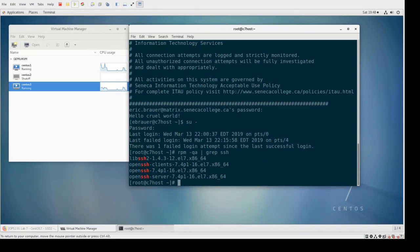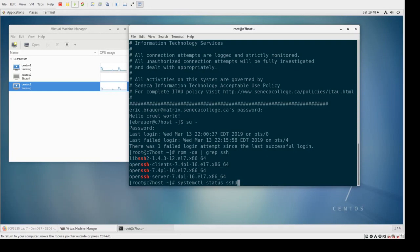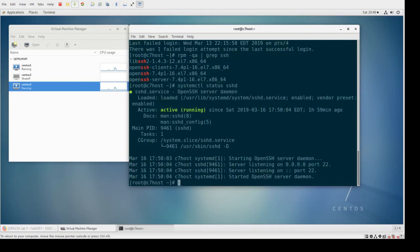The next thing we'll do is take a look at what service is running. I'm going to use systemctl status sshd - this would be our SSH server. You'll see a lot of these services ending with a 'd', like HTTPD, SSHD. The 'd' stands for daemon, which basically means a program running in the background. When we run this, we see that OpenSSH server is running, it's active, and everything is good.